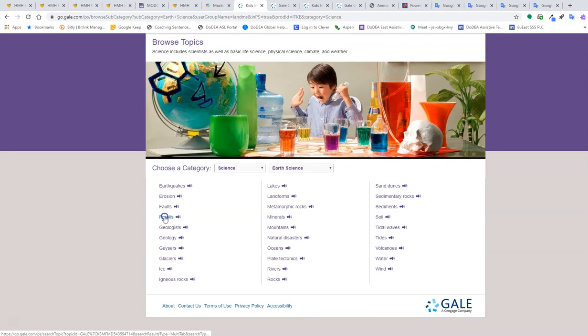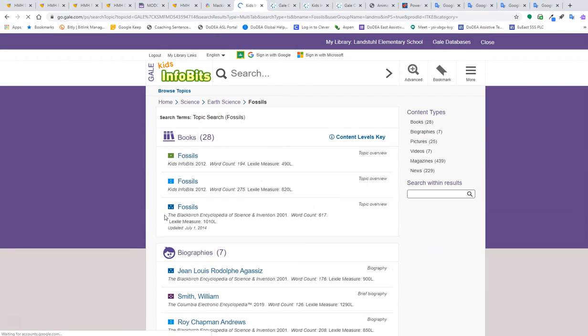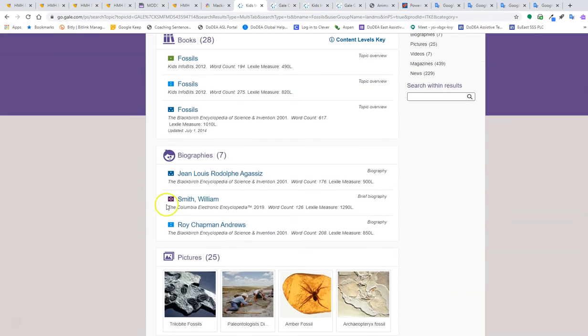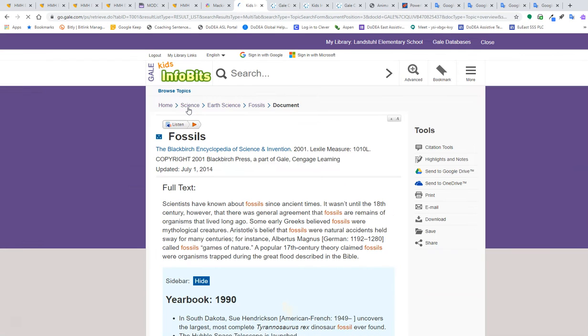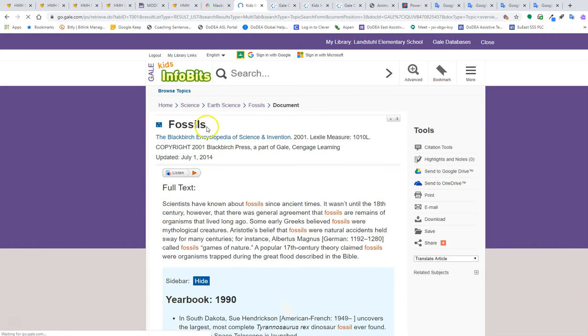From here I'm going to go to Fossils. And then I can select a topic on fossils.